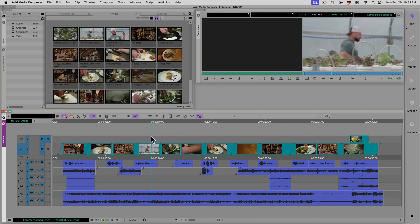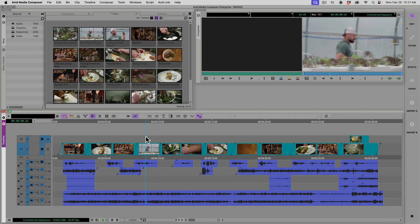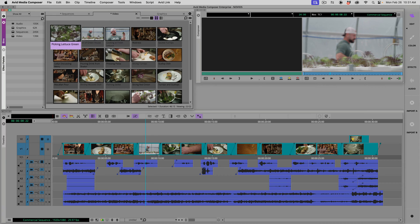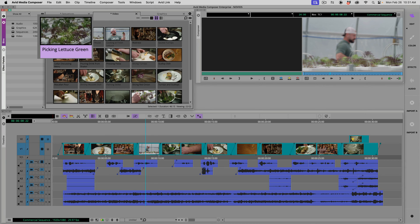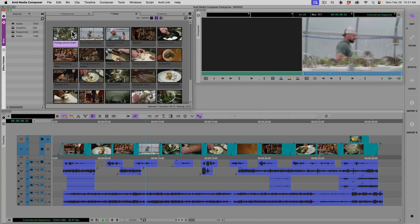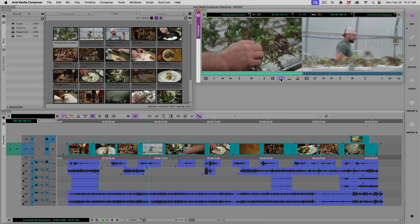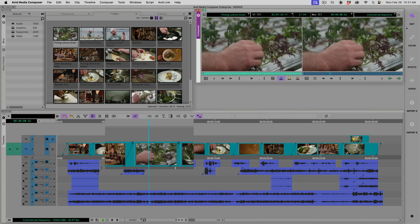So as an example, perhaps I want to replace this clip segment with this one. After you load your clip into the source window, all you need to do is press the blue replace button. Now watch the clip that I'm parked over within the timeline that I want to replace. Done.